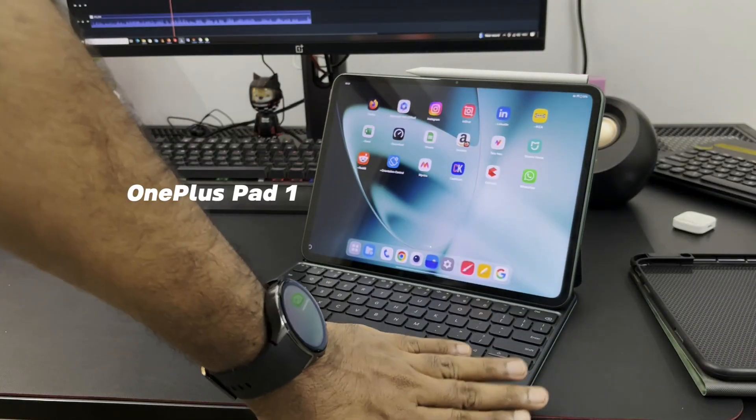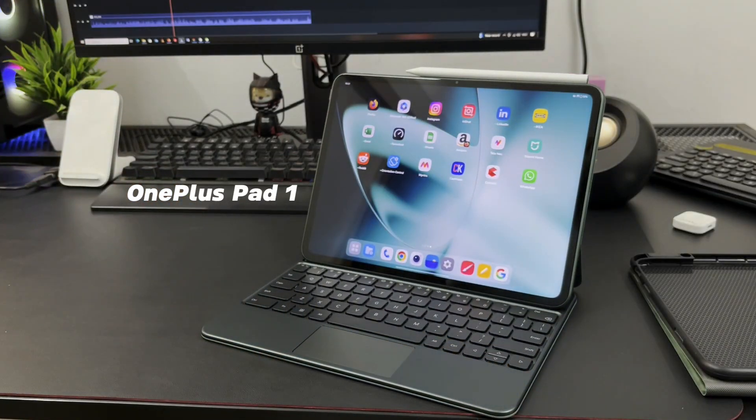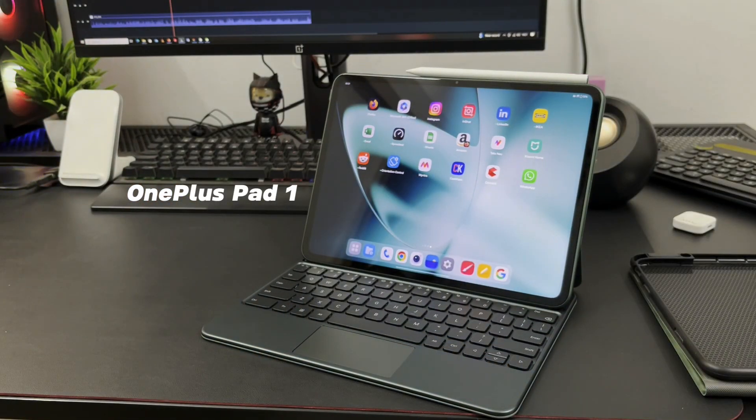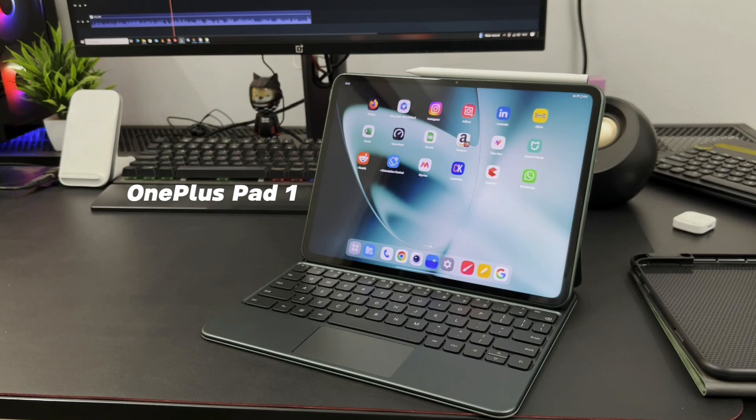Hi everyone, if there was something I felt majorly missing from the first OnePlus Pad, that was the display output from the Type-C port.